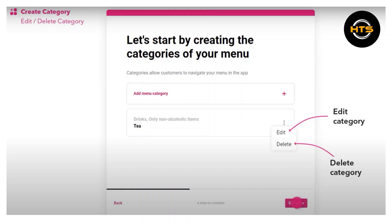You have to add the dish name and description here. Add the item price in the bar and click on continue.